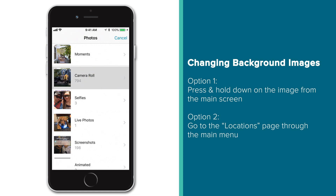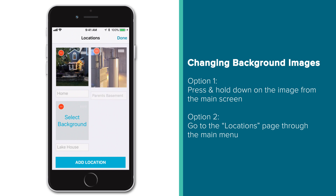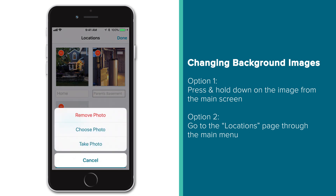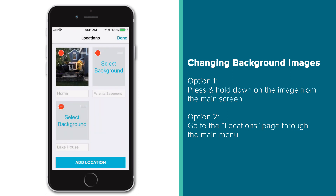Once a custom image is assigned to a location, that image will appear in the background of all the devices listed under that location. You'll also see the image in its respective square on this location's page. To change or edit this photo again, simply tap on the image to bring up your options, which will now include a Remove Photo button. Pressing this will delete your custom photo from this location, and the app will default back to the generic background image.